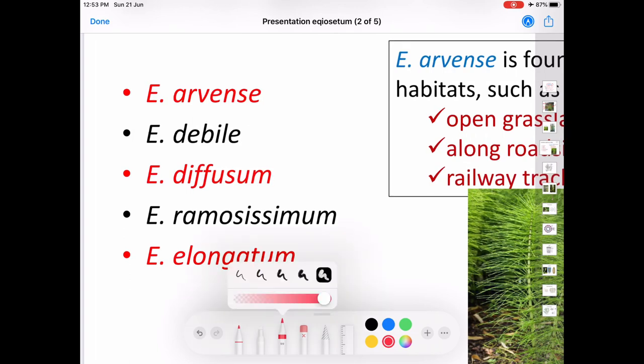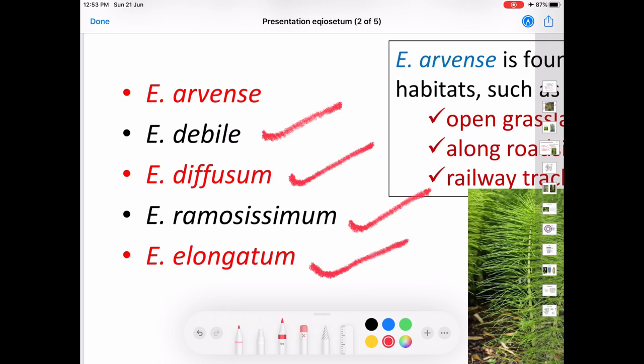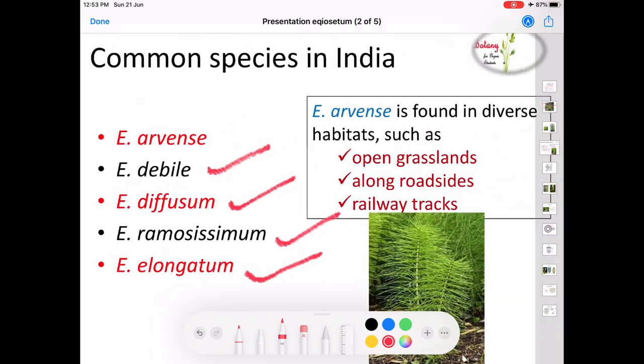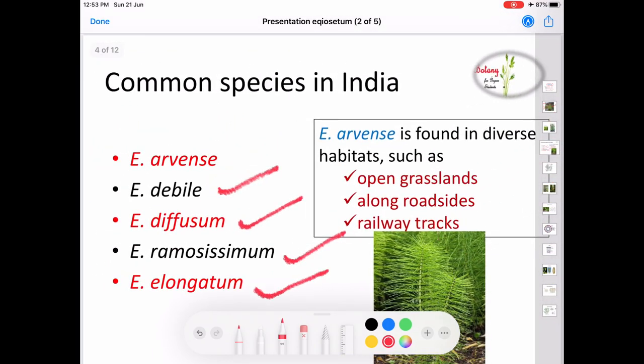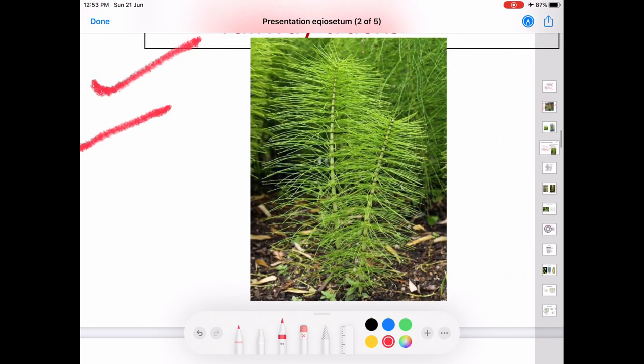Some of the common members of Equisetum in India are Equisetum arvense, Equisetum debile, Equisetum diffusum, Equisetum ramosissimum, and Equisetum elongatum. Among these, Equisetum arvense is found in diverse habitats such as open grassland, along the roadside and railway tracks.